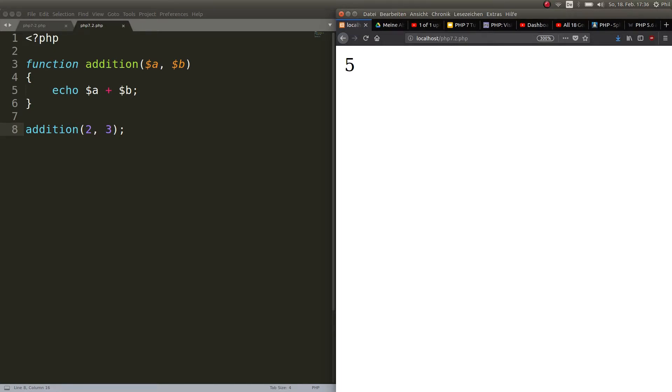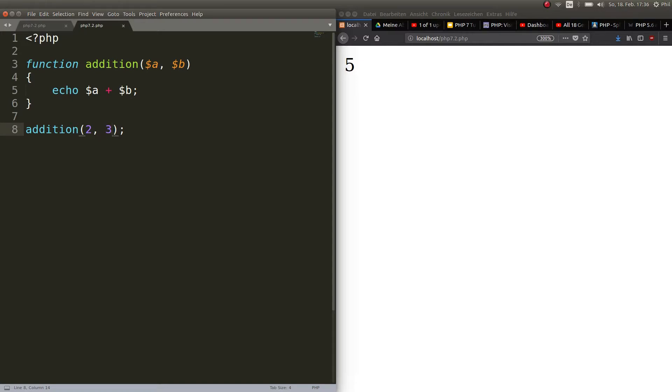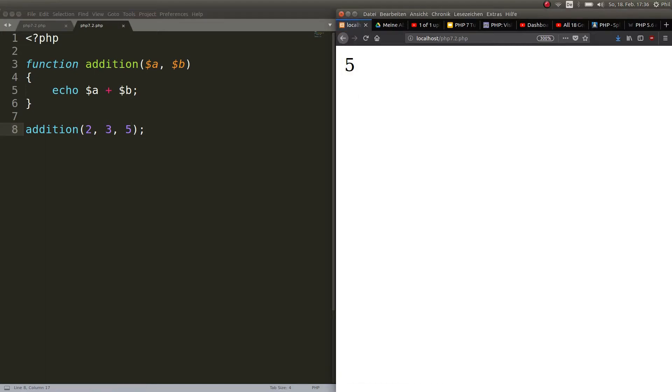But what if you want to give it more than two arguments and maybe beforehand you do not know which arguments you are going to pass or even how many you're going to pass. Let's say you wanted to call this function with two, three, and five. If you refresh now you still get five because it's just gonna ignore the third argument here.